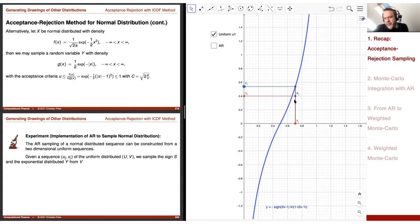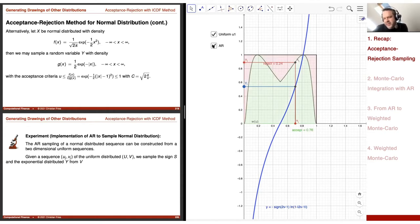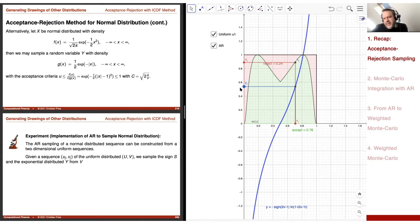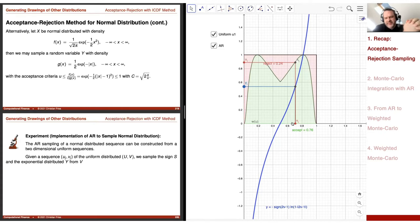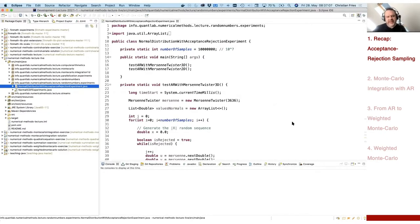Then we sample another uniform U, which decides whether we accept the point or not. If U is too large, the point is not accepted and we throw it away. The acceptance-rejection criterion is the function plugged in to this condition. So from a two-dimensional random point, we generate a filtering of a one-dimensional sequence. We also implemented this on the computer.